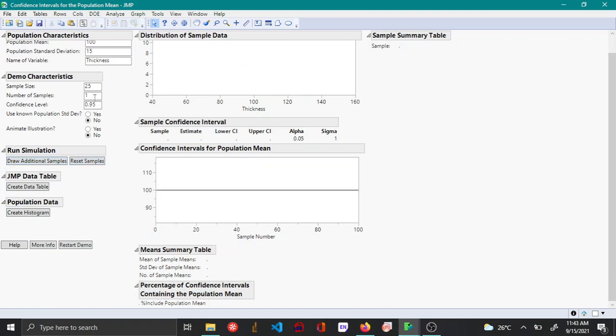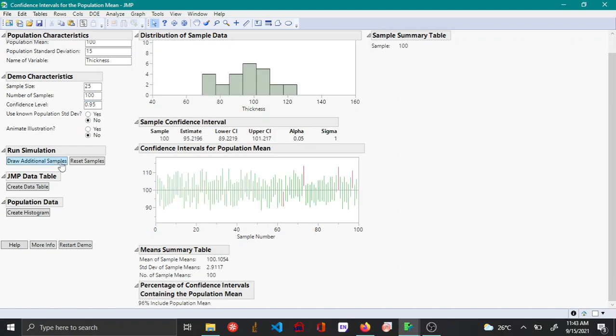Let's reset this and change this to 100. Now if you draw a sample you can see that in this set of samples, 96 times the true mean was captured, however there are four times during which the true mean was not captured.